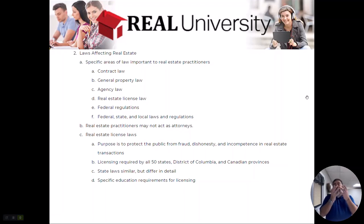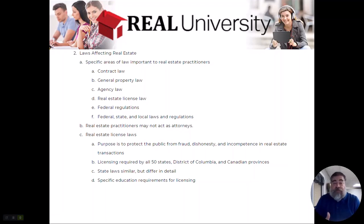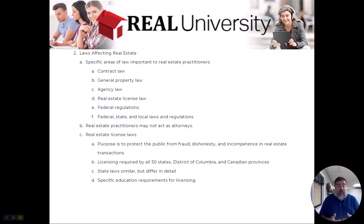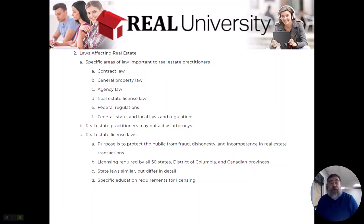Are you a practicing attorney? The answer is probably no for most of you. So make sure that you do not practice law. We will deal with a lot of law — contract law, property law, agency law, license law, federal regulations like fair housing and fair credit. Make sure you don't practice law while trying to practice real estate. Get used to saying: I'm not a practicing attorney, but here's what I think — or better yet, we might want to reach out to an attorney.